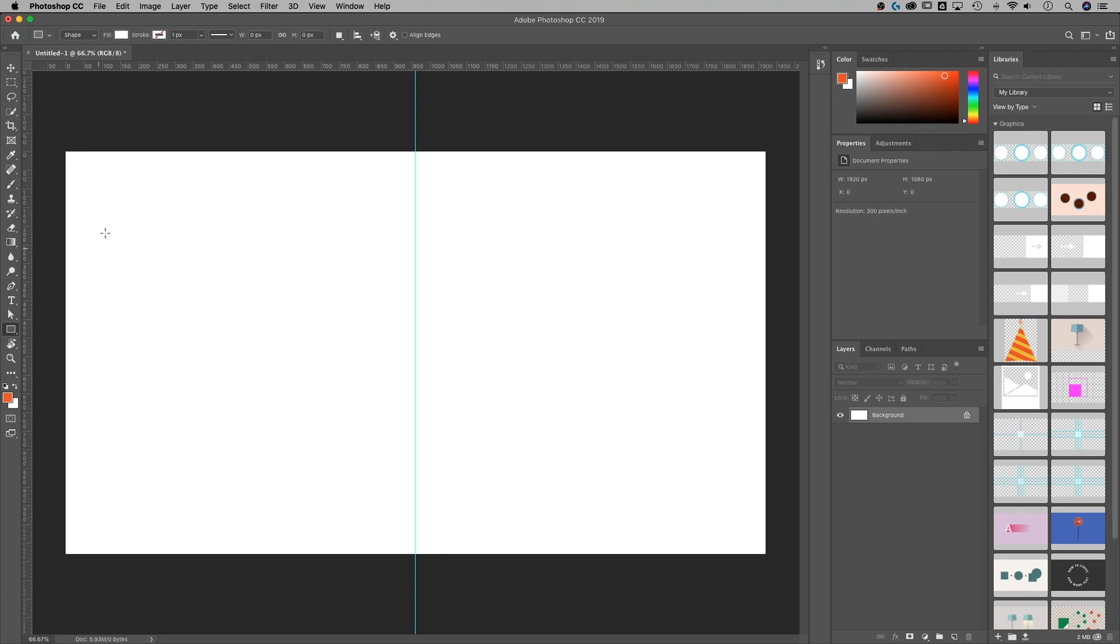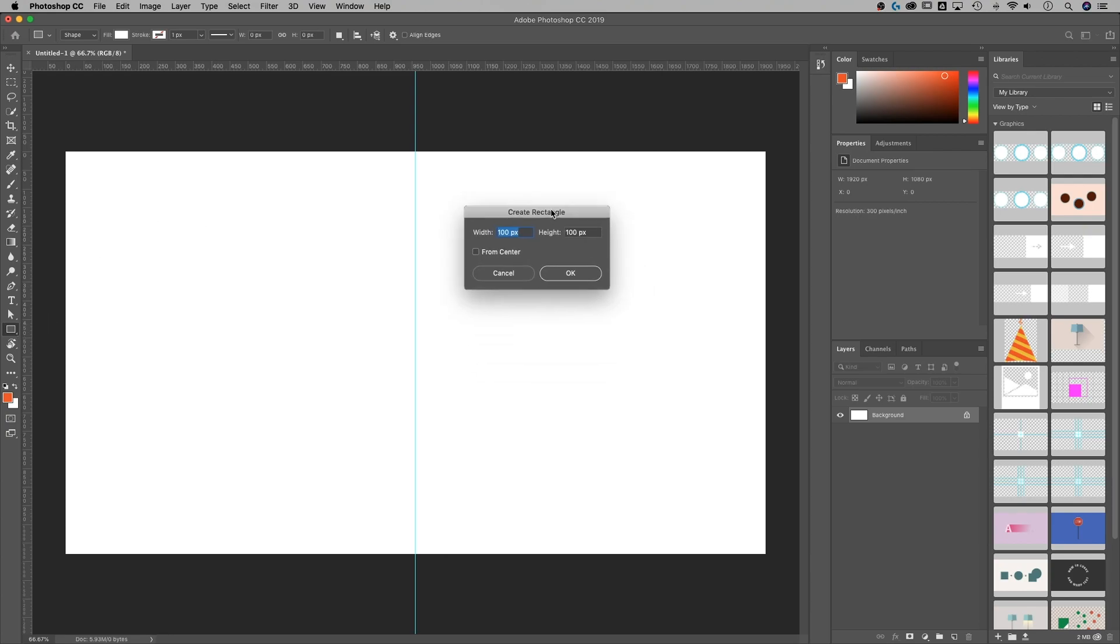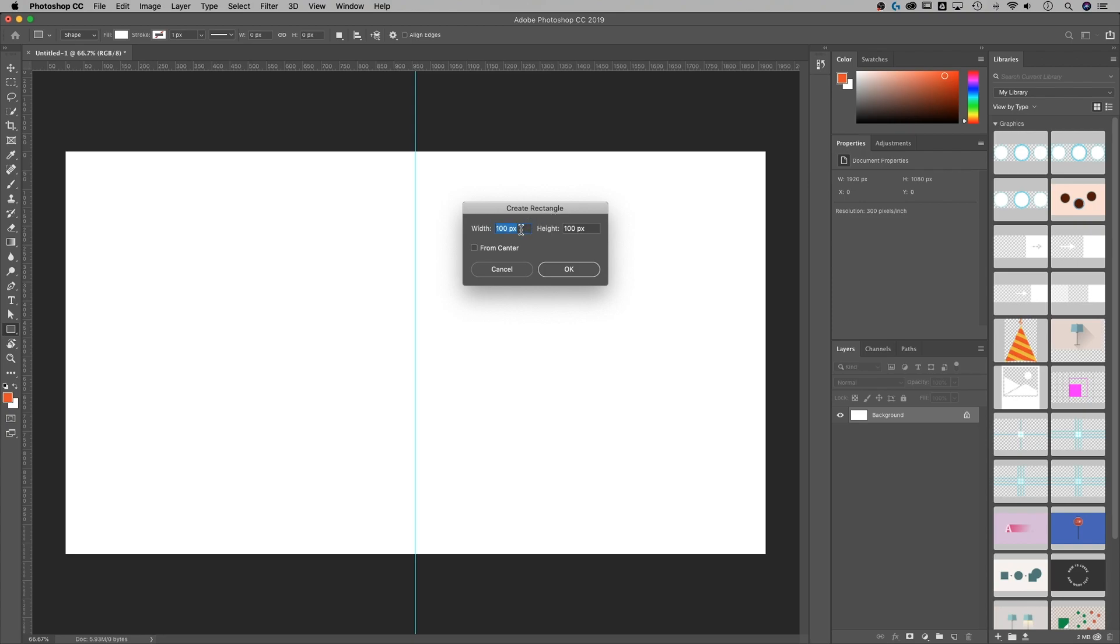Another thing you can do, for instance, if you were to build a shape and you just click on your canvas, it says create a rectangle. How big do you want it? Well, let's say I want it to be this quadrant up here.